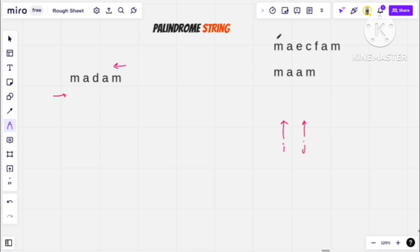For example, if I talk about this string — if I read left to right, then it is M-A-E-C-F-A-M, but if I read it right to left, then it is M-A-F-C-E-A-M. So if I read it right to left, then it is not the same, meaning it is not a palindrome.